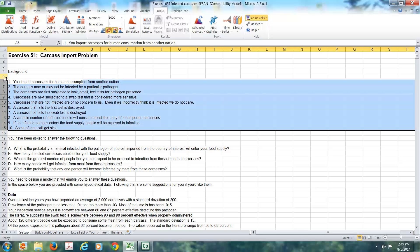Imagine that you import carcasses from another country for human consumption, and that some of these carcasses may or may not be contaminated with a pathogen that can cause harm to humans. Usually what happens is these things are subjected to organoleptic inspection. That basically means people look at them, smell them, and feel them.